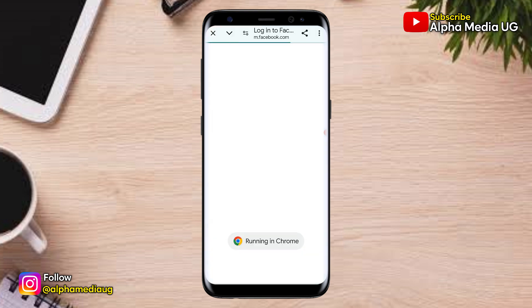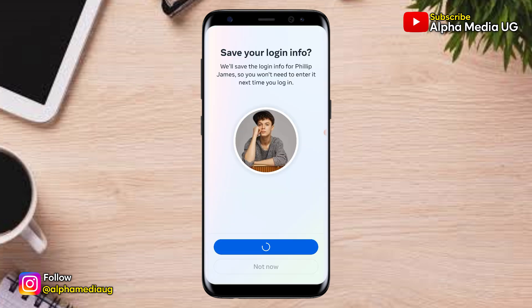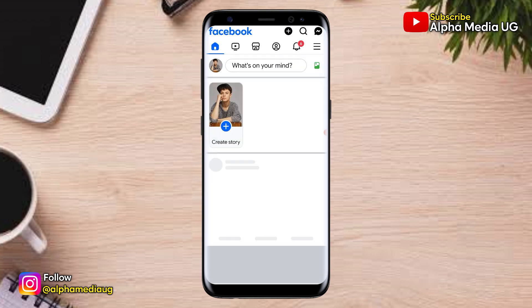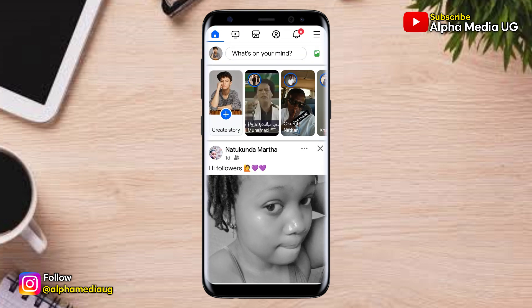From here, you'll have an option to enter your login details — that is the email, phone number, and the password — and successfully you'll be able to log in.